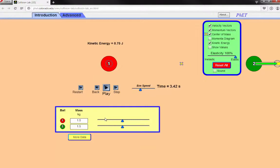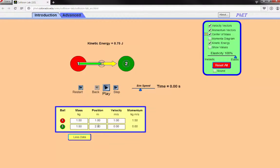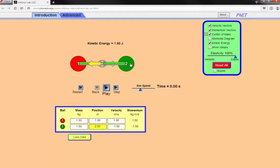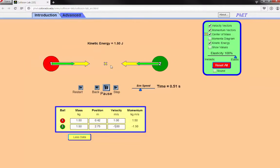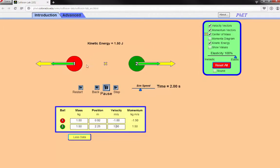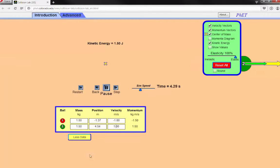What if we give the green ball an initial velocity of minus 1 as well, so the two head in exactly opposite directions? Notice the center of mass is not moving. They collide and bounce off perfectly — basically just trading momentum and velocity. That conserves energy as well.